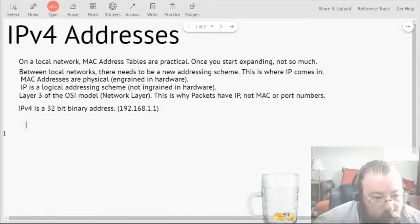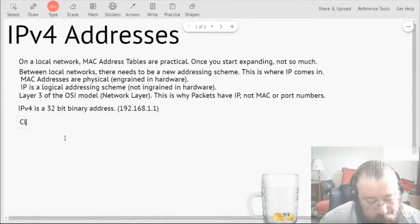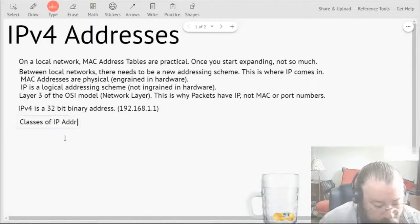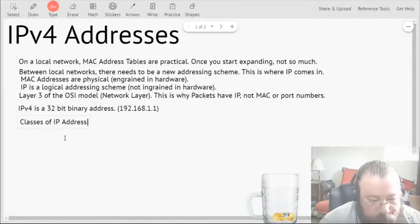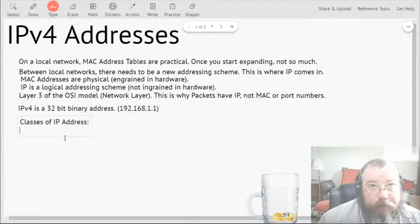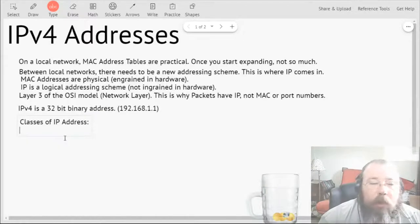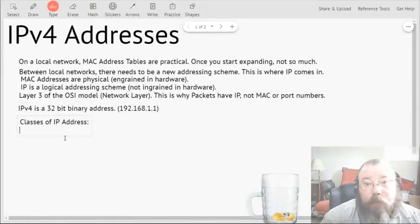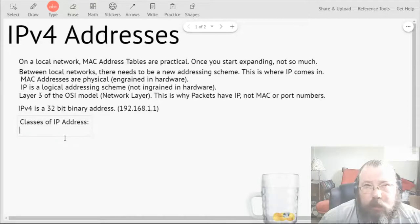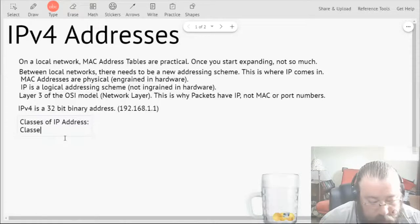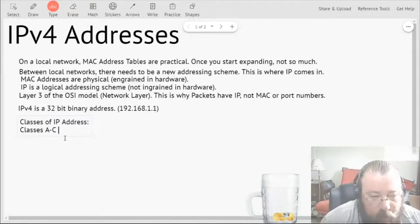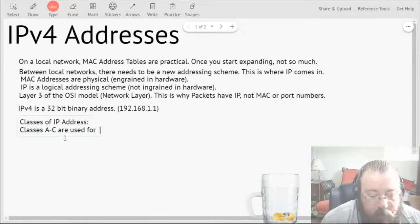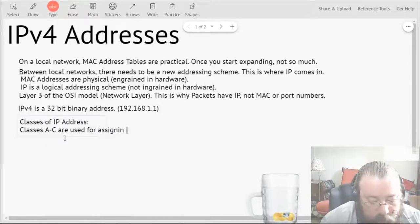There are five different classes of IP addresses. This basically tells you the IP range. It basically associates what the IP range is and secondly what it's used for.